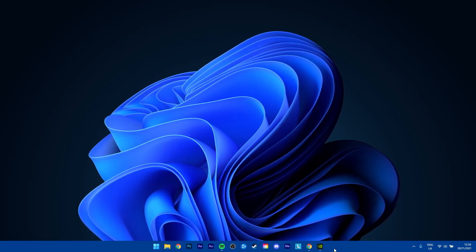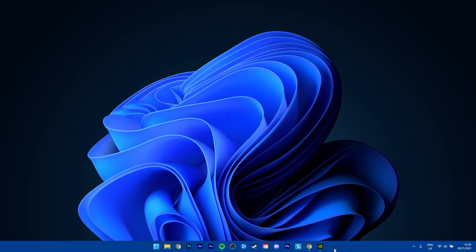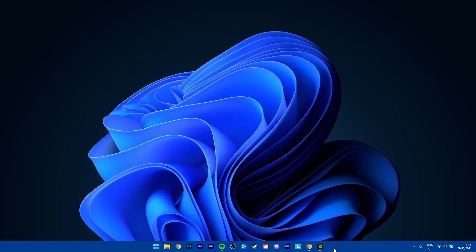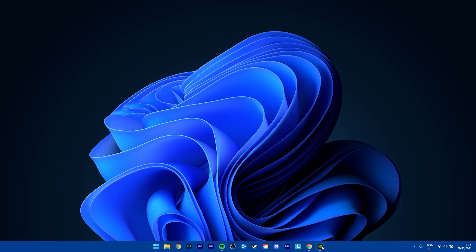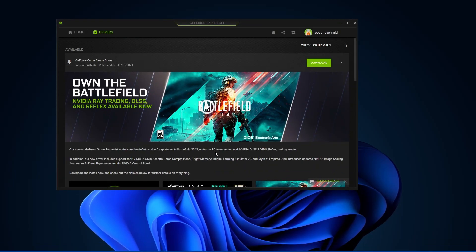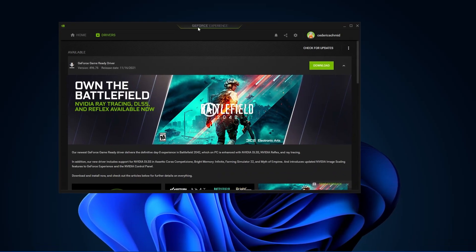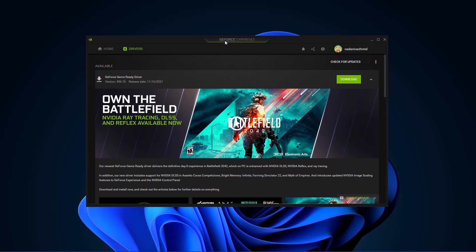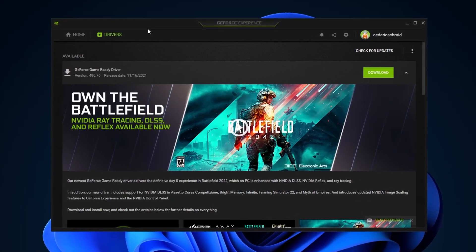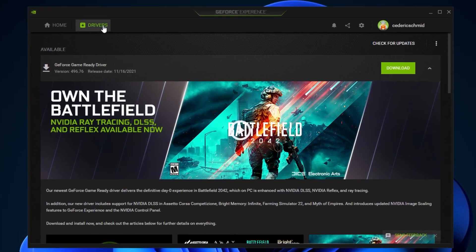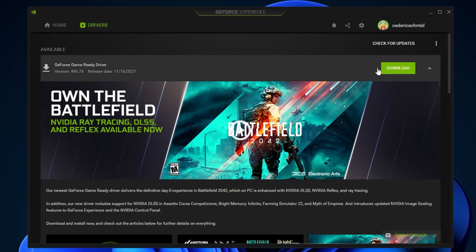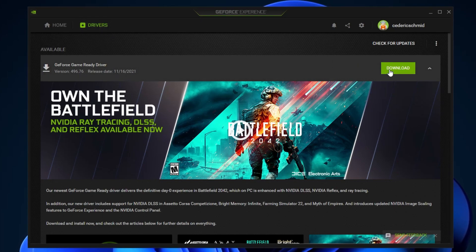In case you are using an NVIDIA graphics card, then you can also use the GeForce Experience application. In the Drivers tab, select Download, and the application will automatically download and install the latest driver.